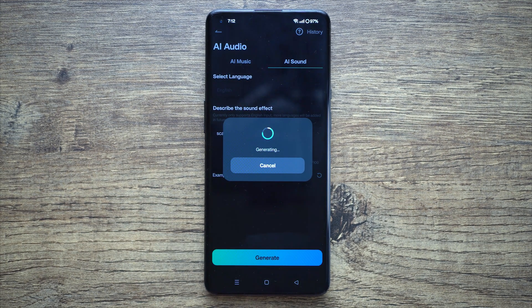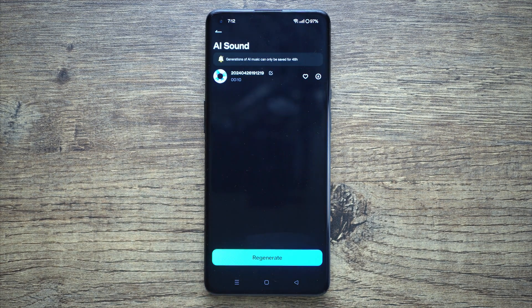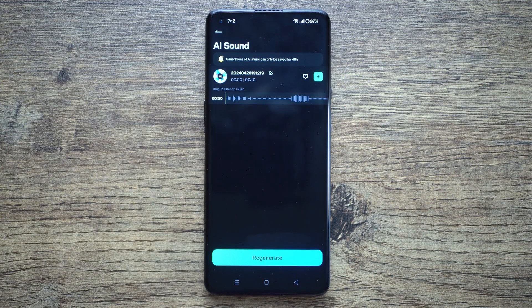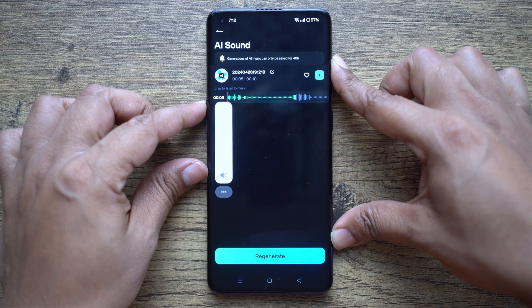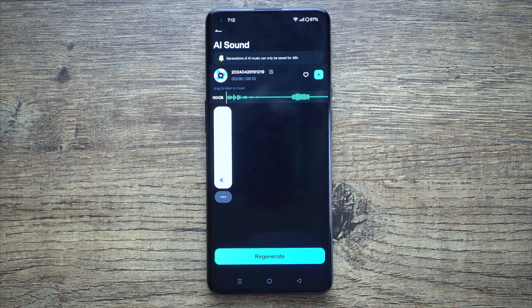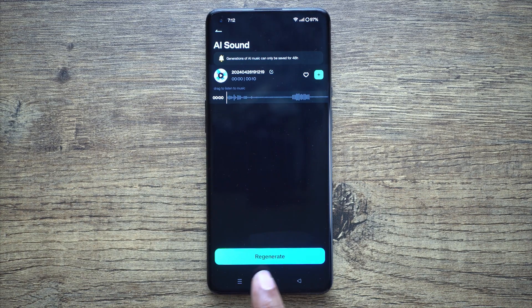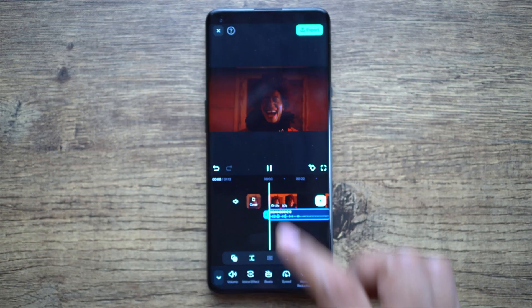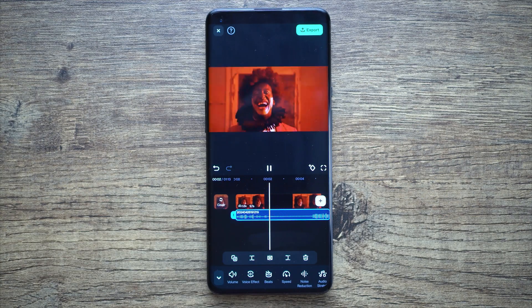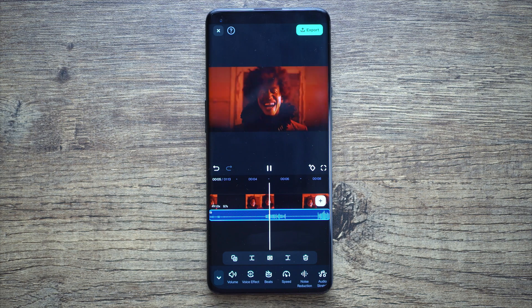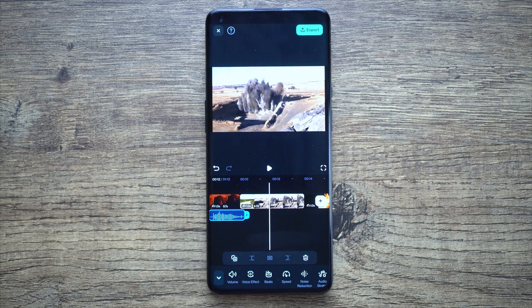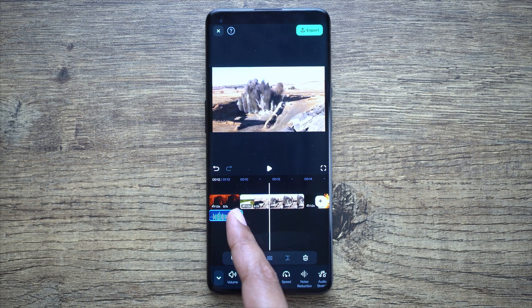Firstly, I want to generate some scary laughing sound, so simply write 'scary laugh' then tap Generate. It will take just a few seconds and there you go. Click here to download and listen to the sound before you add it to the project. It sounds just perfect. You can also regenerate if you are not happy, and click on the plus icon to add it to the project timeline.